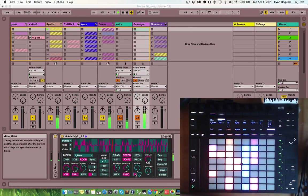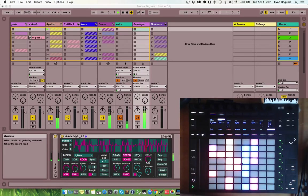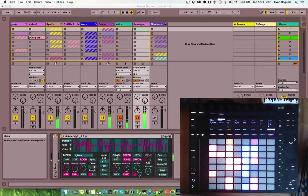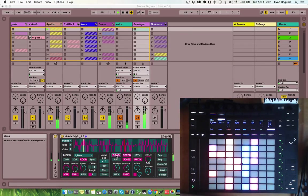And with autograb turned on and either dynamic or random enabled, every new slice will be somewhere else in the stereo field.